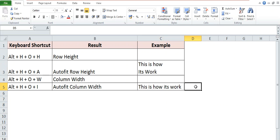So these are the basic shortcut keys to manage the row height and column width.